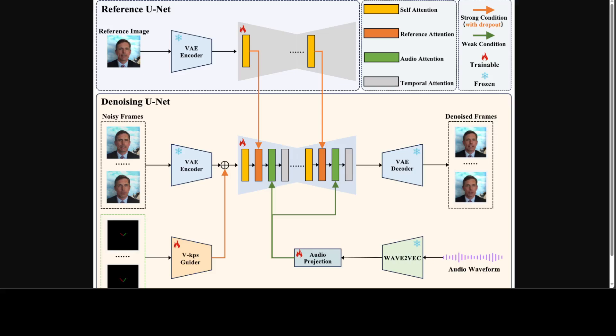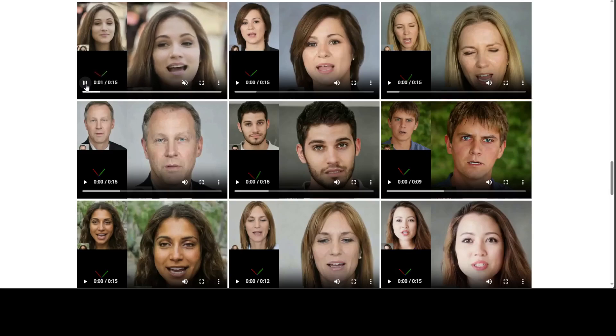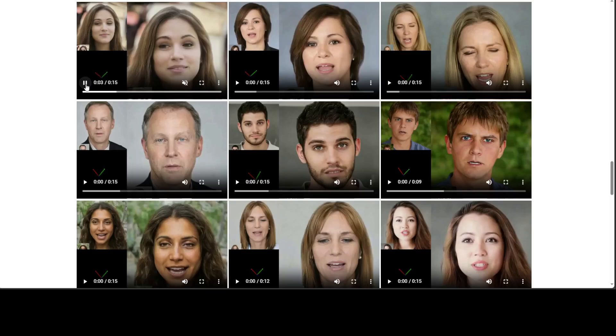There is a lot of other material in the paper. Looking at some demo examples, the results look so real — with all the eye movement and facial expressions captured convincingly.